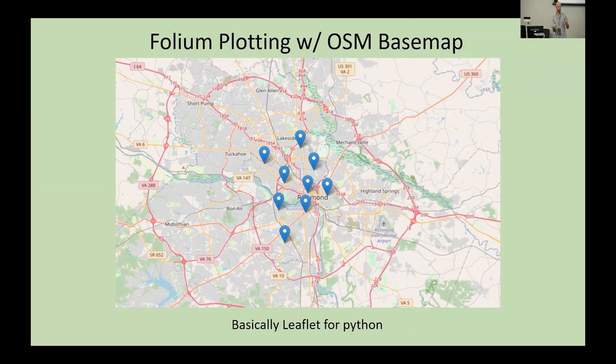As we all know, OpenStreetMap provides a lot of detail and a lot of granularity. Thank you very much.